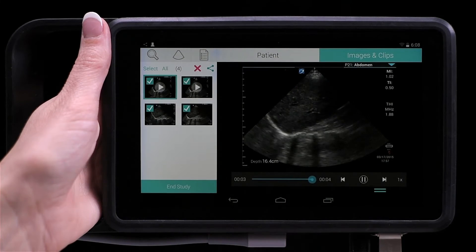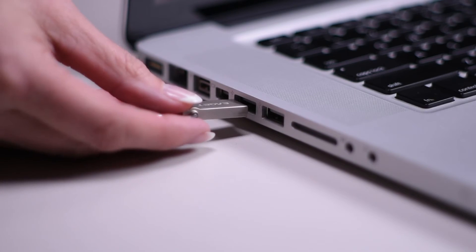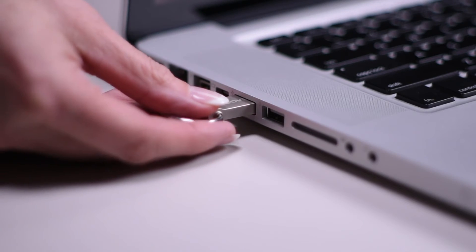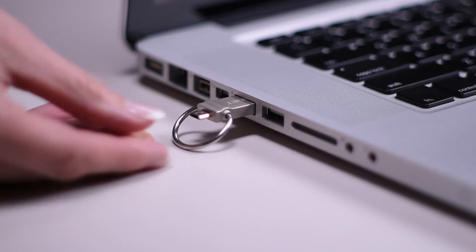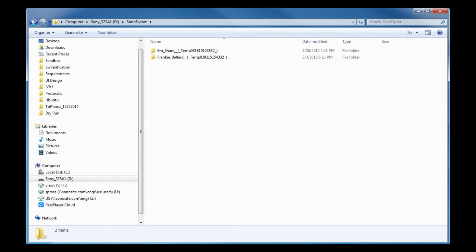To view your images on your computer, plug the standard USB connector into the port on your PC. You'll find images in the folder called Sono Export on your USB drive.